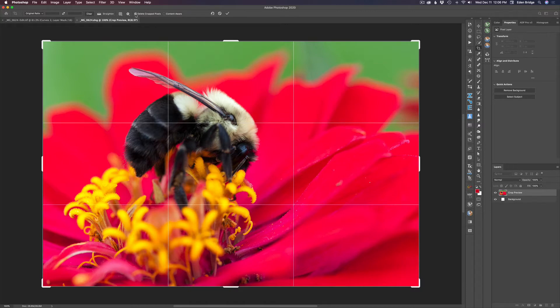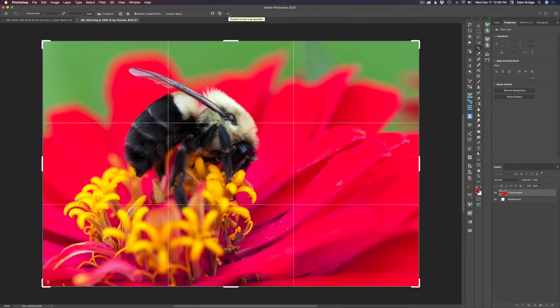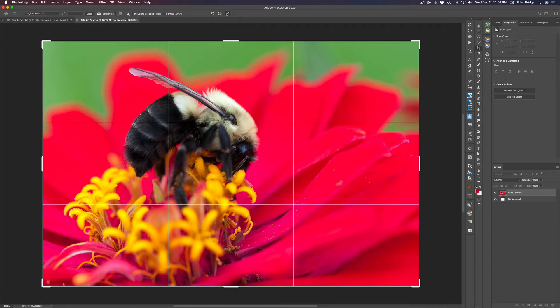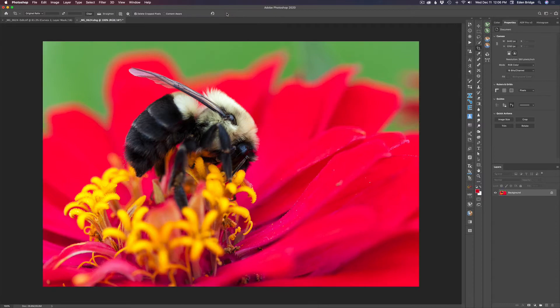If you click on delete crop pixels, when you do the crop, you're committed to that crop. You can't go back. So if you're not really sure if you like that crop, don't check off this delete crop pixels. Very important. But in my case, I'm happy with this crop, and I'm going to leave it just like this.